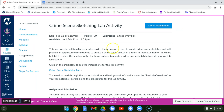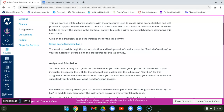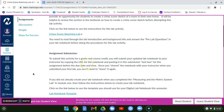Back in Canvas, look at the assignment submission instructions. It says: to submit this activity for a grade and course credit, you will submit your updated lab notebook to your instructor by copying the URL for the notebook and pasting it in the submission text box for this assignment.